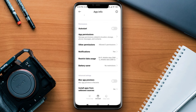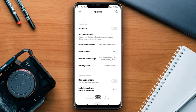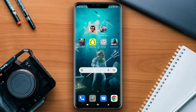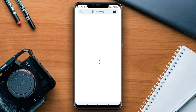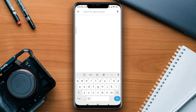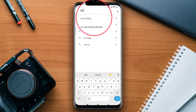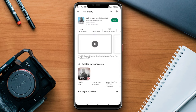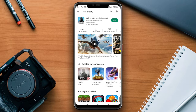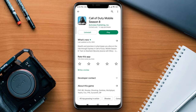Now follow the third process. Open the Google Play Store and search for the Call of Duty gaming app. Make sure to update your Call of Duty game on your Android device.